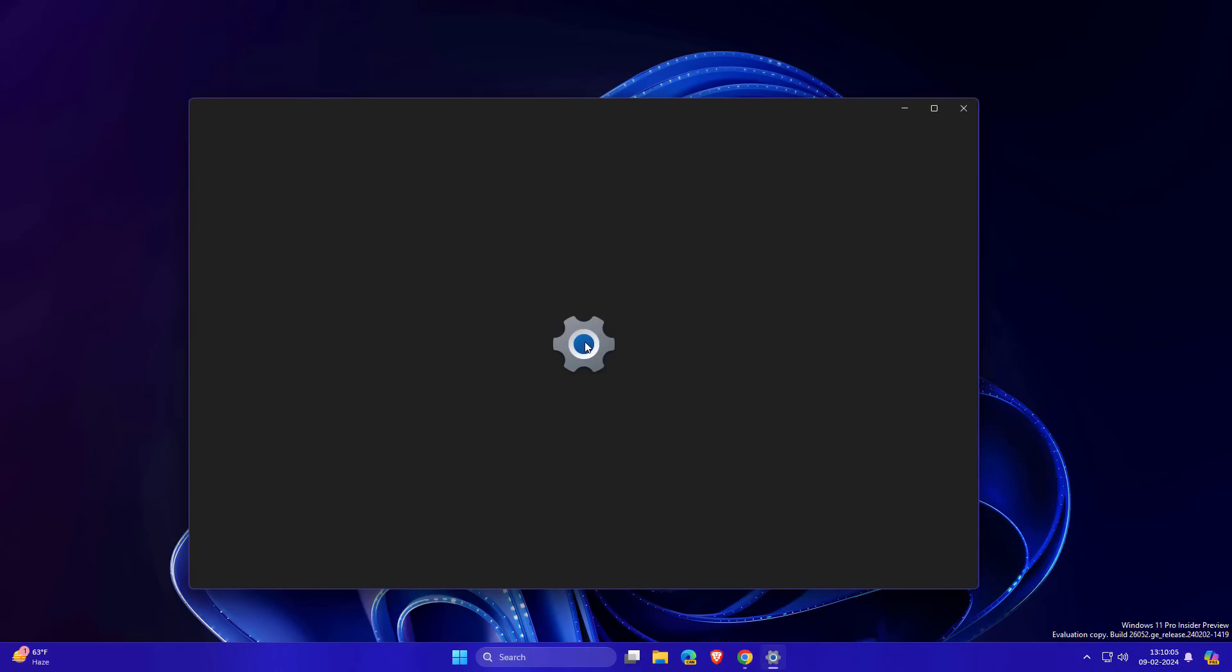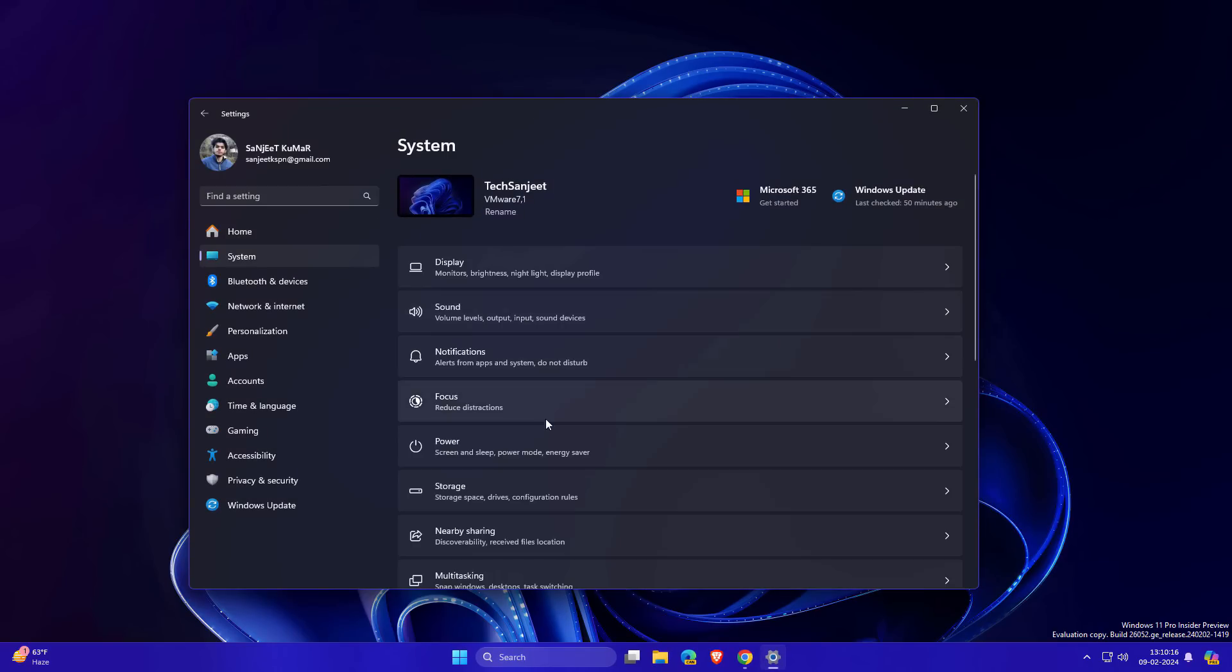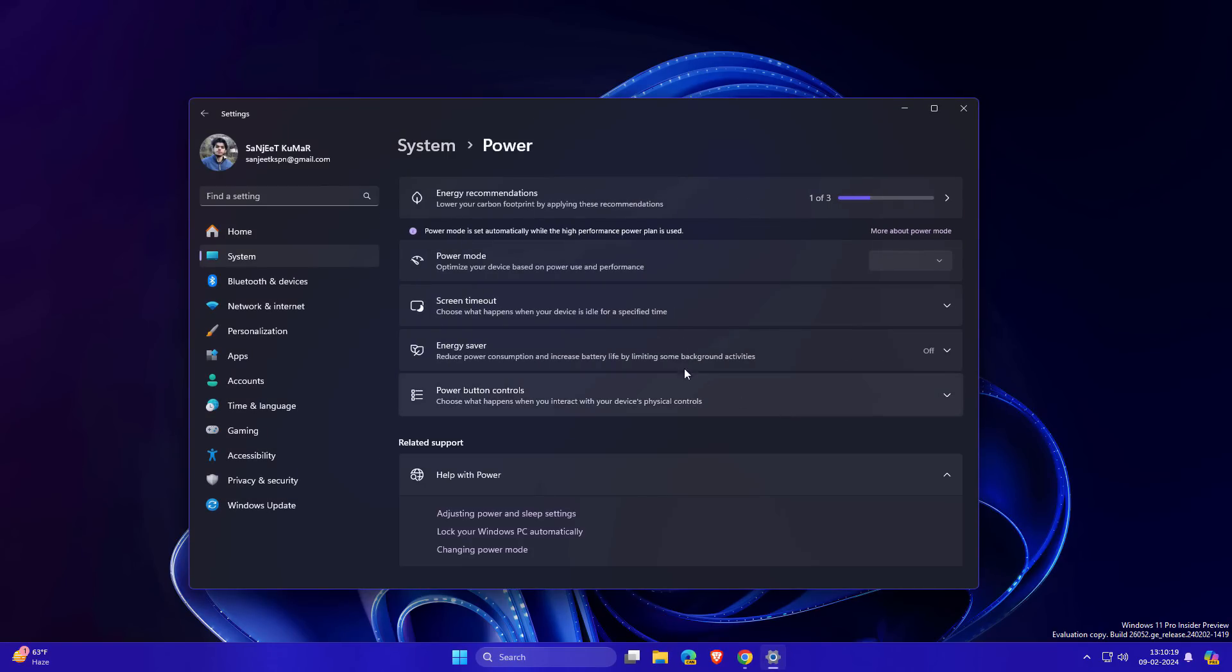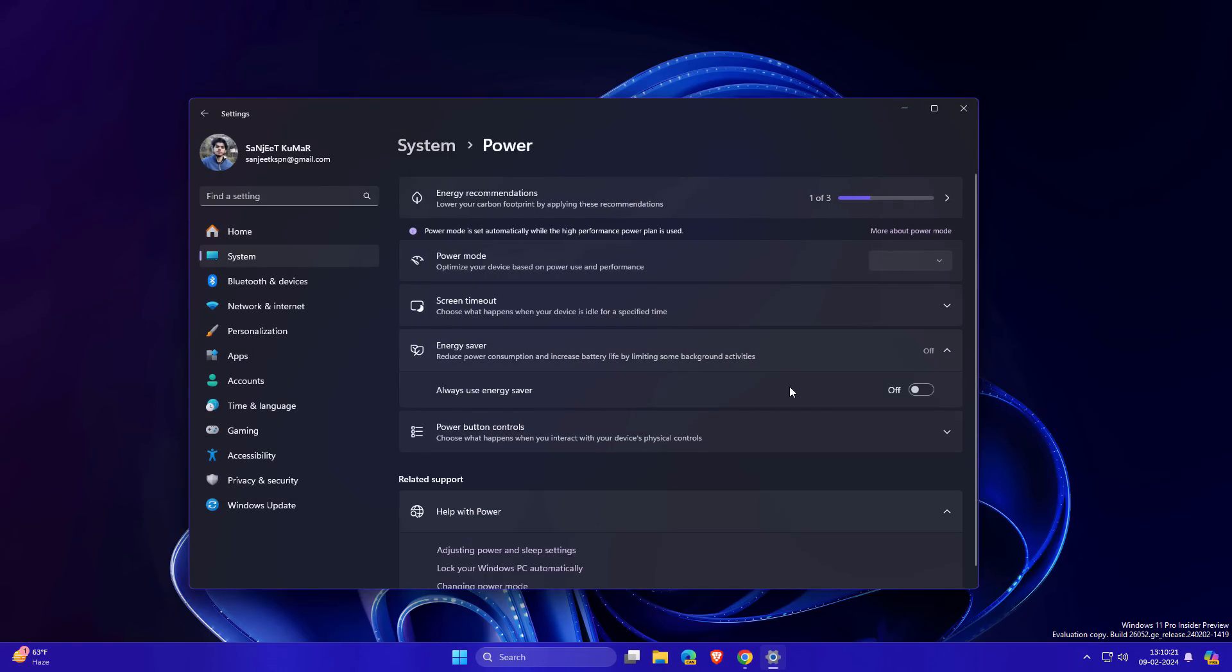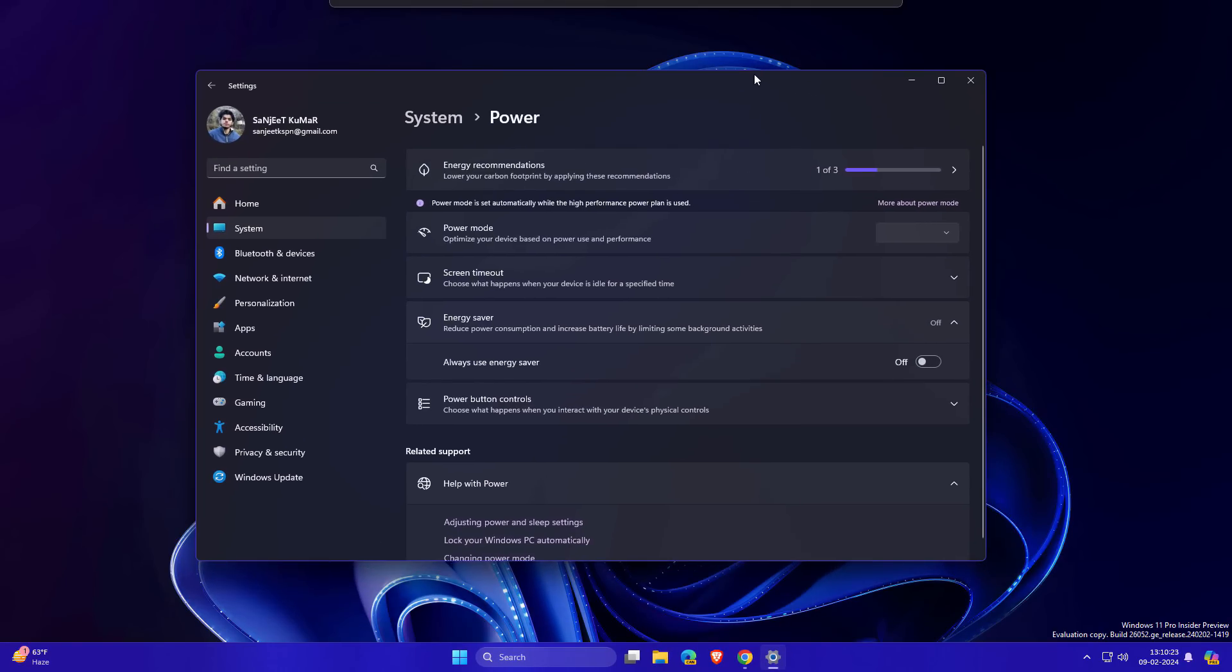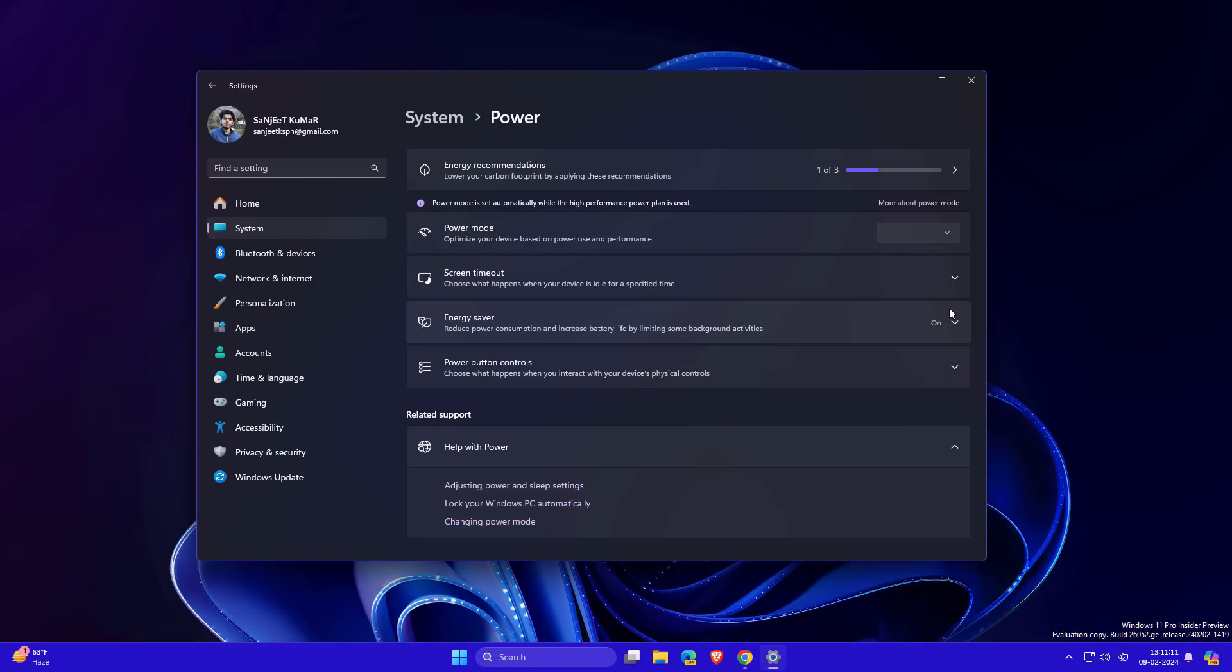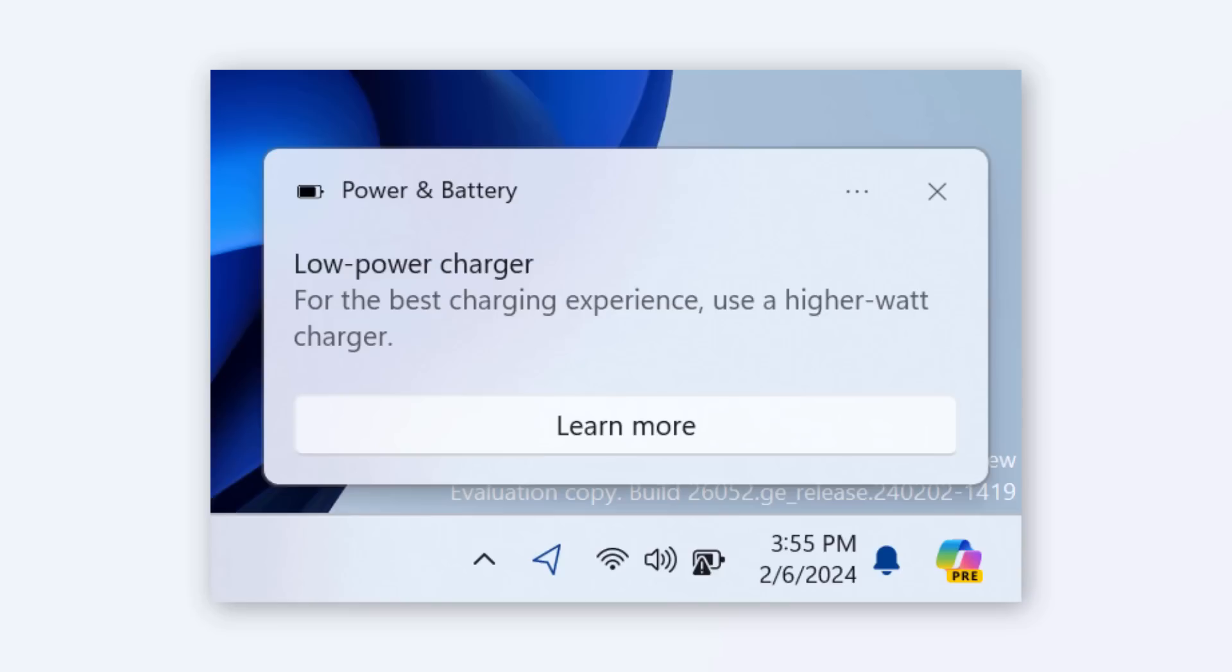First feature is Energy Saver. Go into System, then Power settings, you'll see Energy Saver. When you turn it on, you'll save battery if using a laptop. Another change: when connecting your charger without fast charging, it will notify you to use a high watt charging cable or adapter.